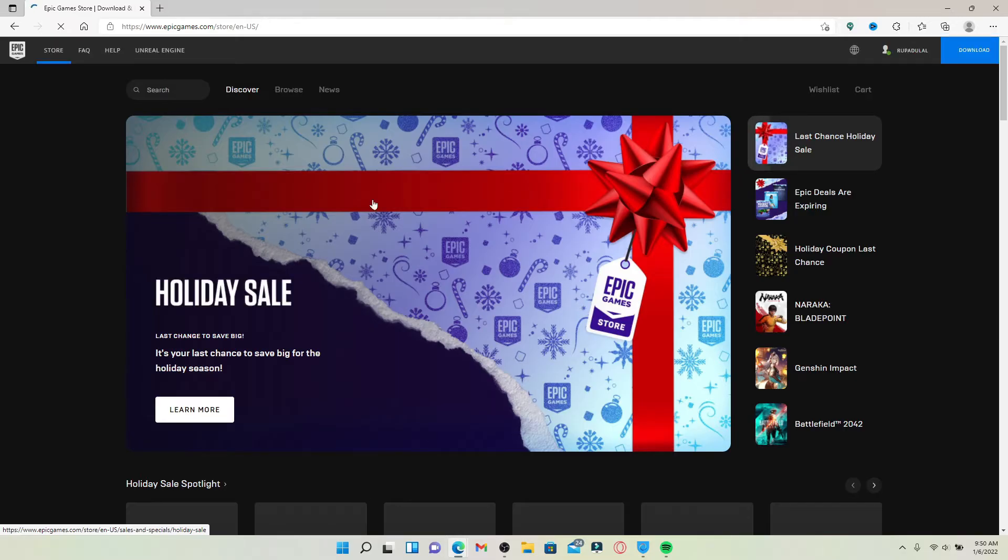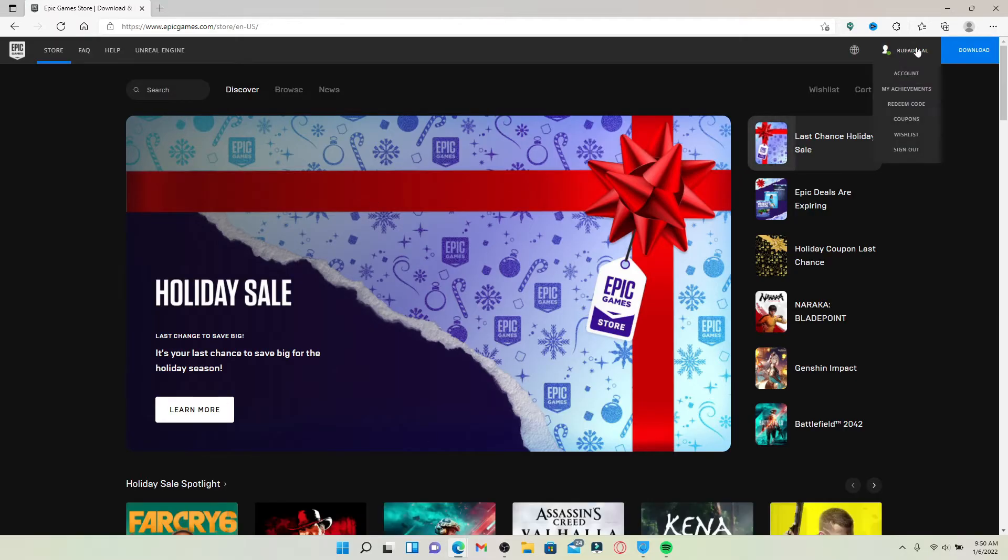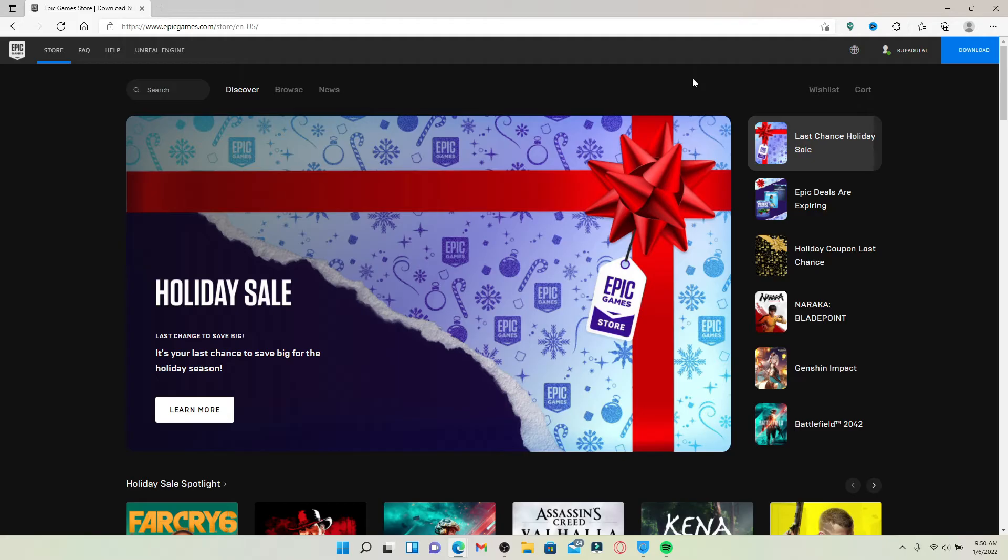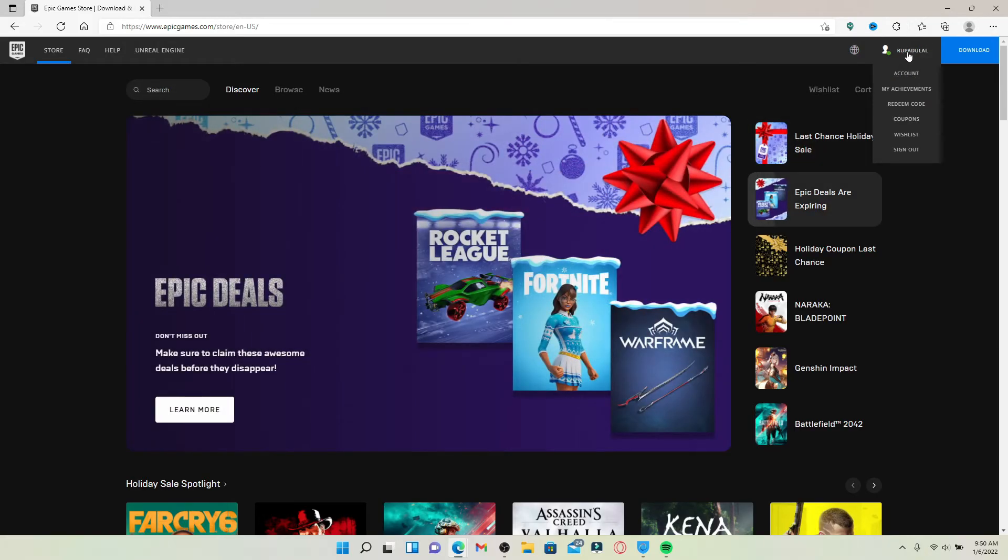Make sure you're logged into your Epic Games account. Once you are, hover over to your name that is located at the upper right-hand corner. This should bring up a pop-up menu. From the pop-up, select Redeem Code.